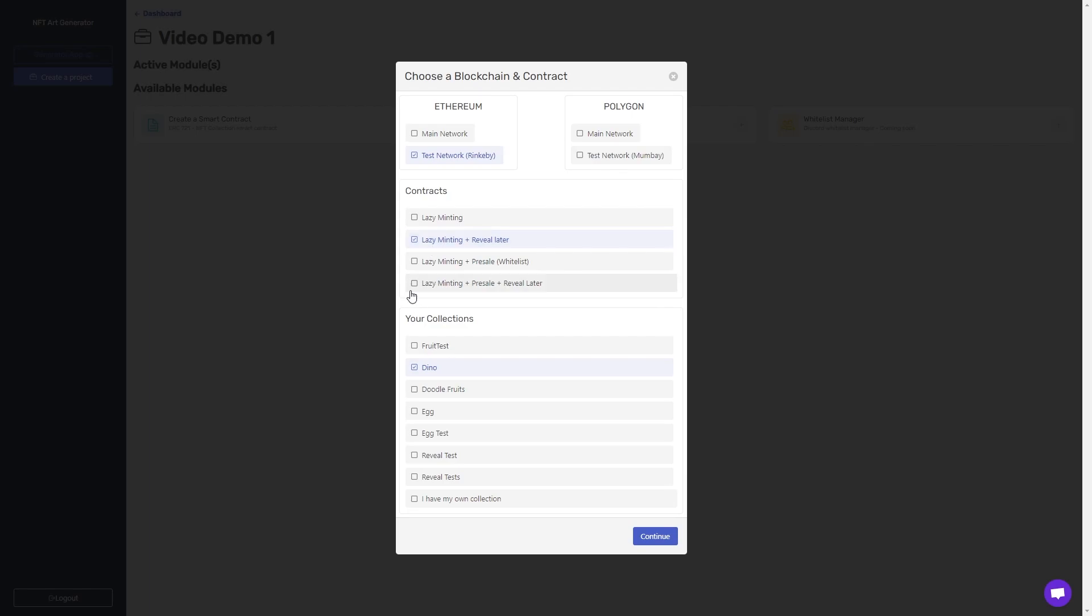The third type, lazy minting plus pre-sale, which is a whitelist, includes all the features of the first one, plus the pre-sale feature. It does not include the reveal later feature.